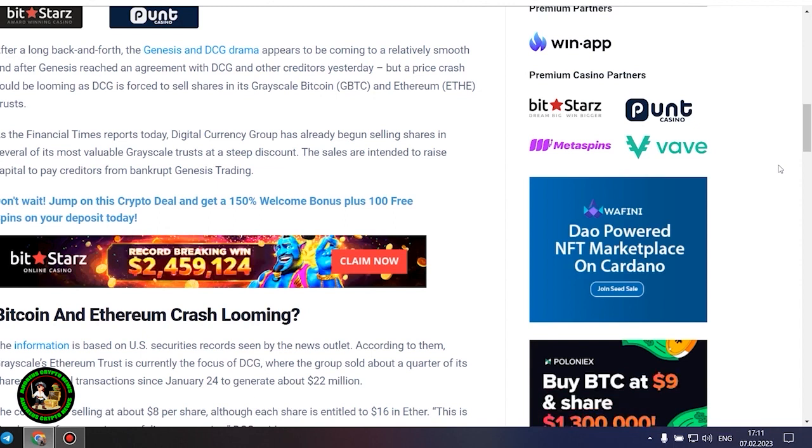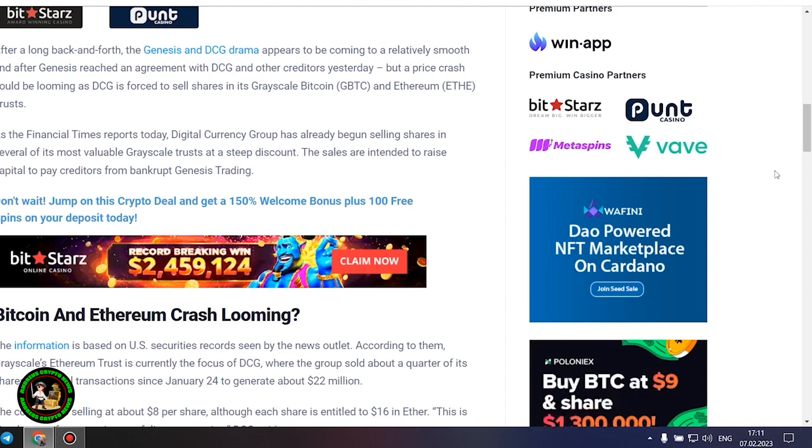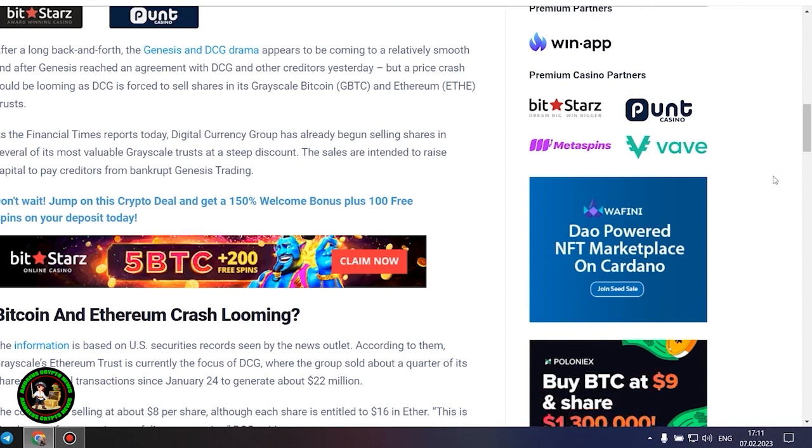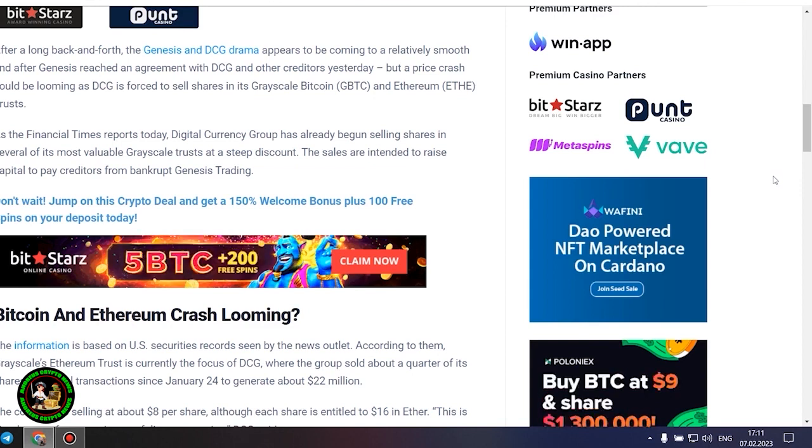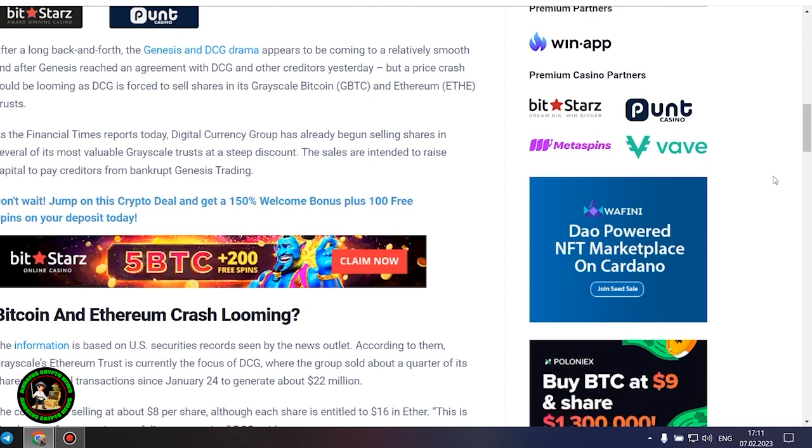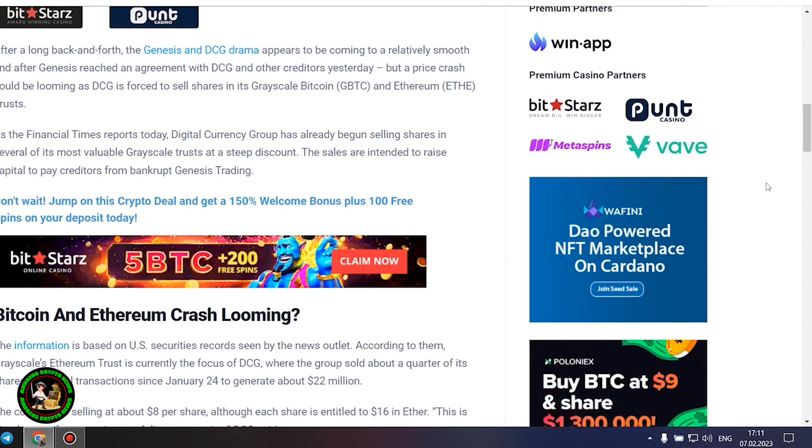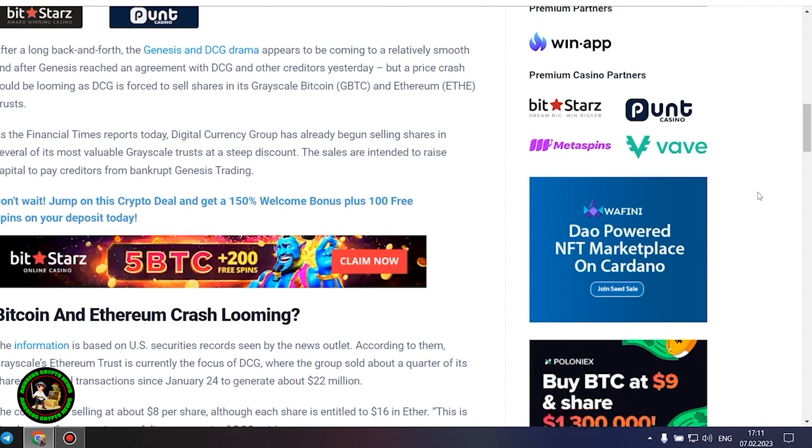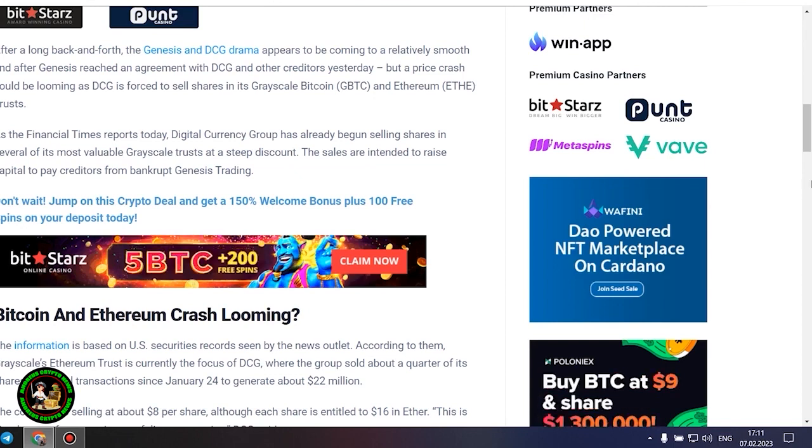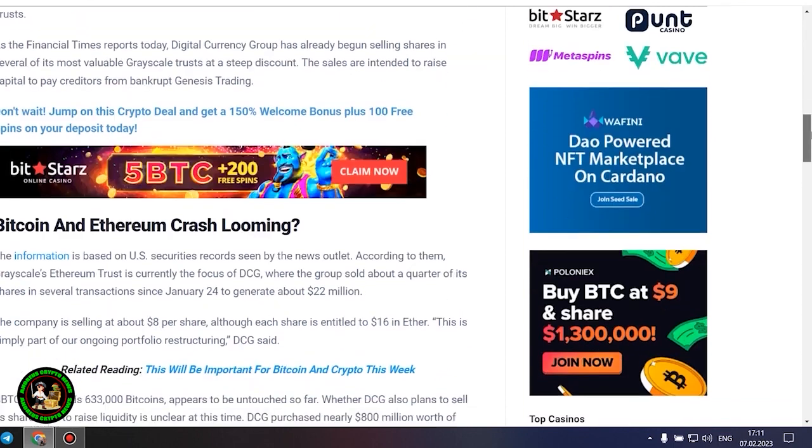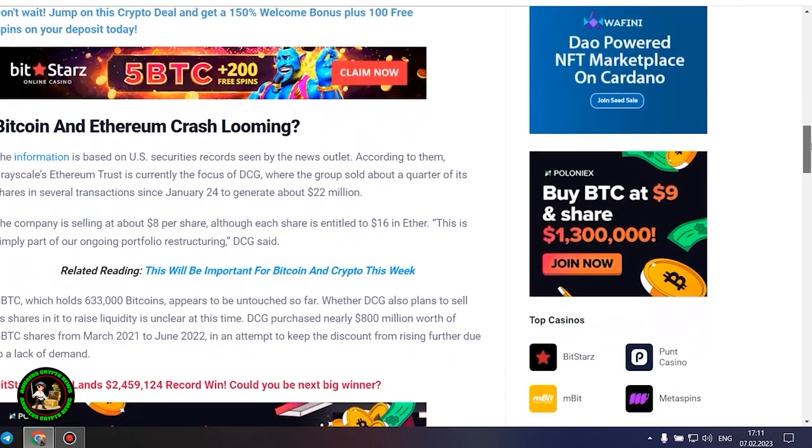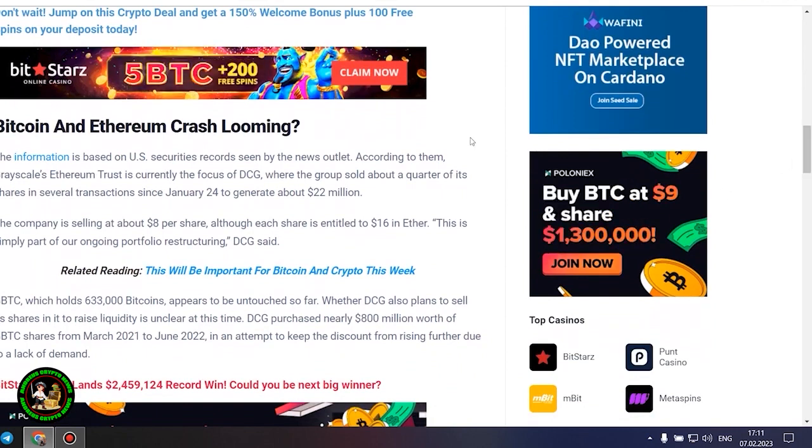Bitcoin and Ethereum crash looming. The information is based on US securities records seen by the news outlet. According to them, Grayscale's Ethereum trust is currently the focus of DCG, where the group sold about a quarter of its shares in several transactions since January 24 to generate about $22 million. The company is selling at about $8 per share, although each share is entitled to $16 in Ether. This is simply part of our ongoing portfolio restructuring, DCG said.